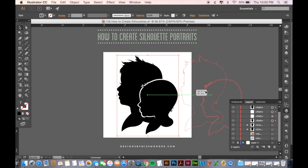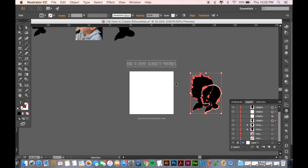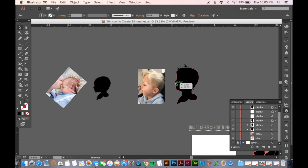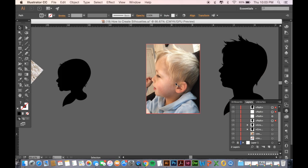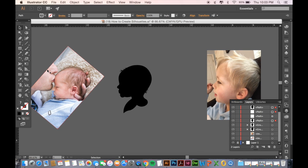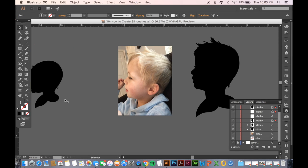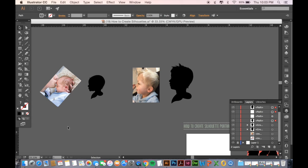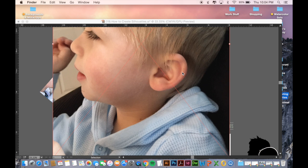First I'm just going to move these off the artboard for now and we'll come back to that later. The first thing you're going to need is images of your subject or subjects that you're going to be using in as close to profile form as you can. To import these into Illustrator, the easiest way to do it is just to take your image from wherever it's saved and drag it into Illustrator.